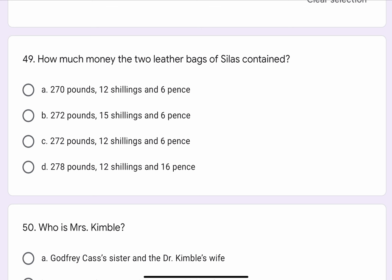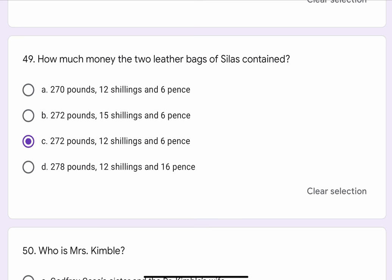Question No. 49. How much money did the two leather bags of Silas contain? The options are A. 270 pounds, 12 shillings and 6 pence. B. 270 pounds, 15 shillings and 6 pence. C. 272 pounds, 12 shillings and 6 pence. Or D. 278 pounds, 12 shillings and 16 pence. The correct option is C. 272 pounds, 12 shillings and 6 pence.